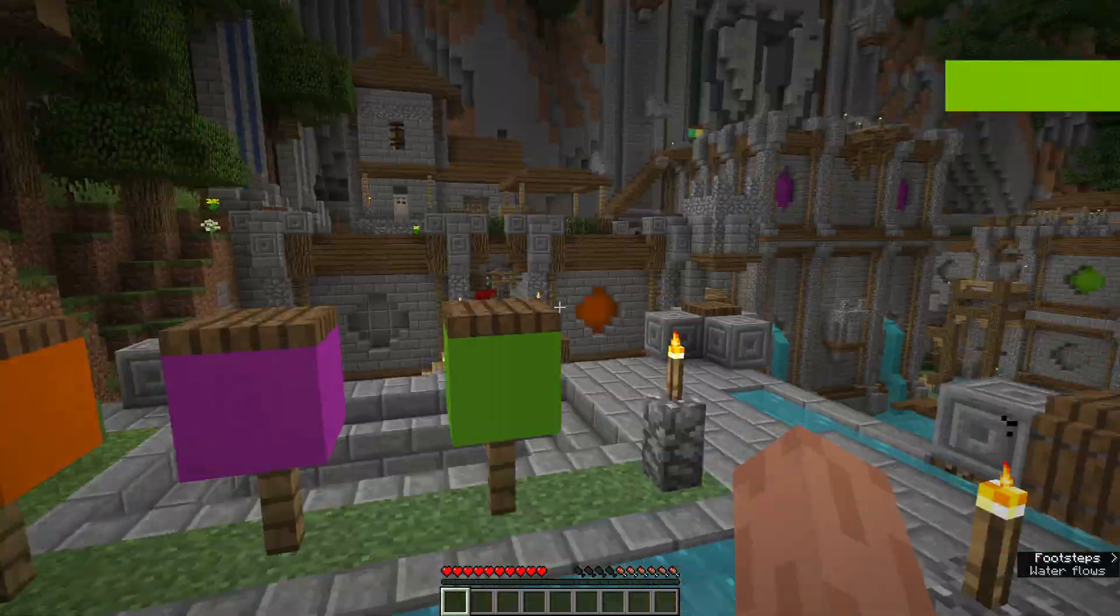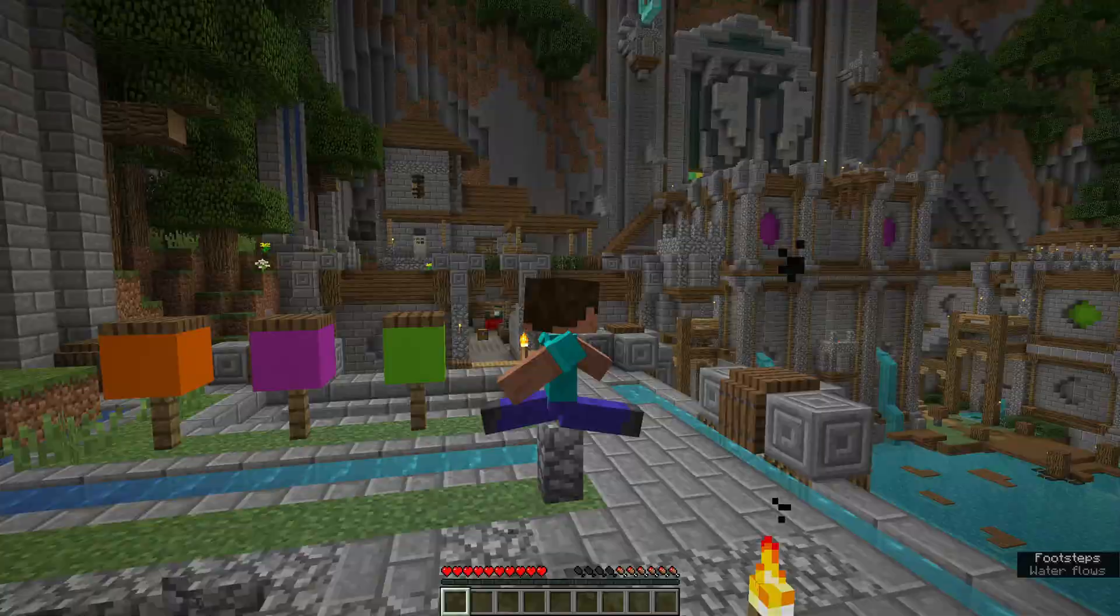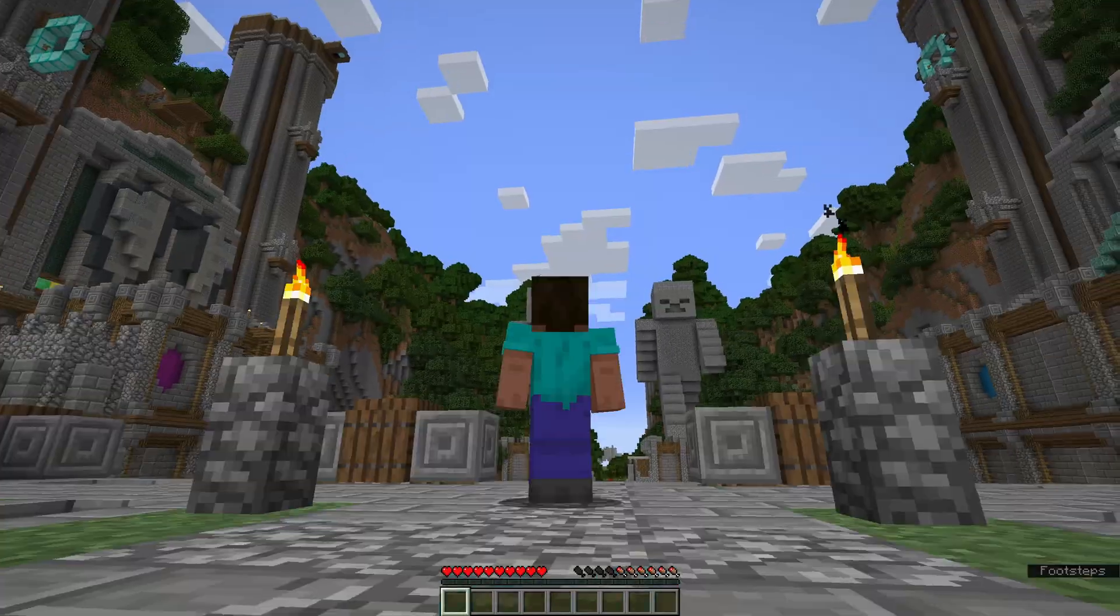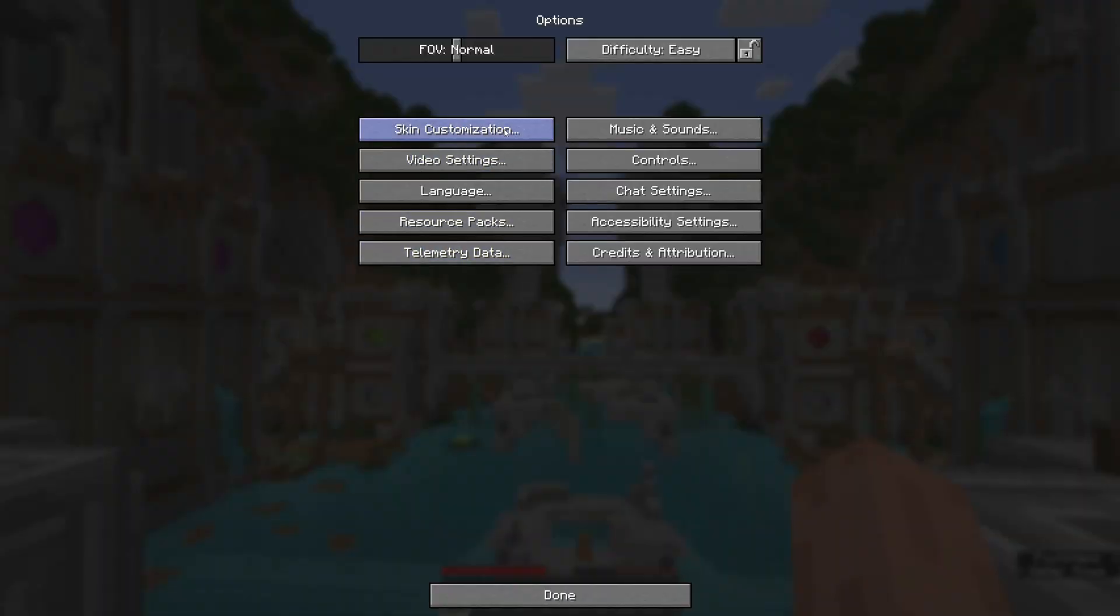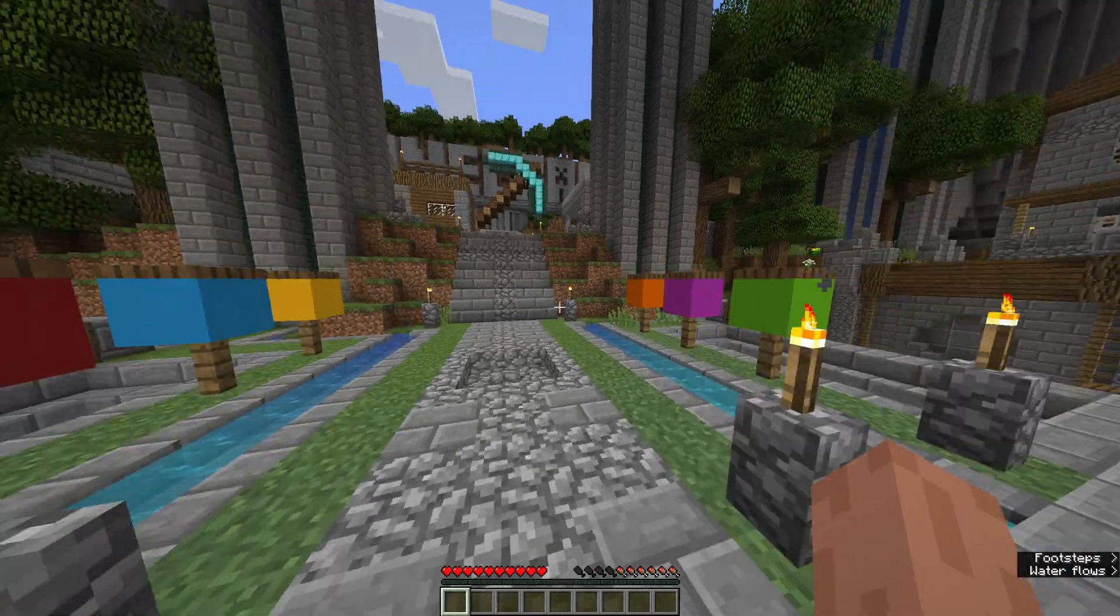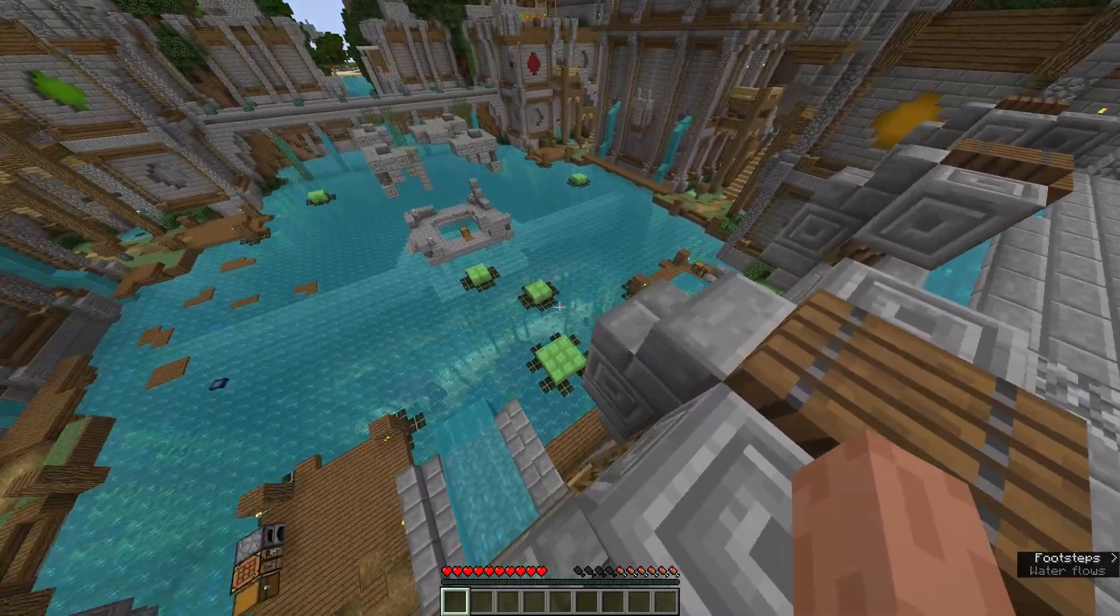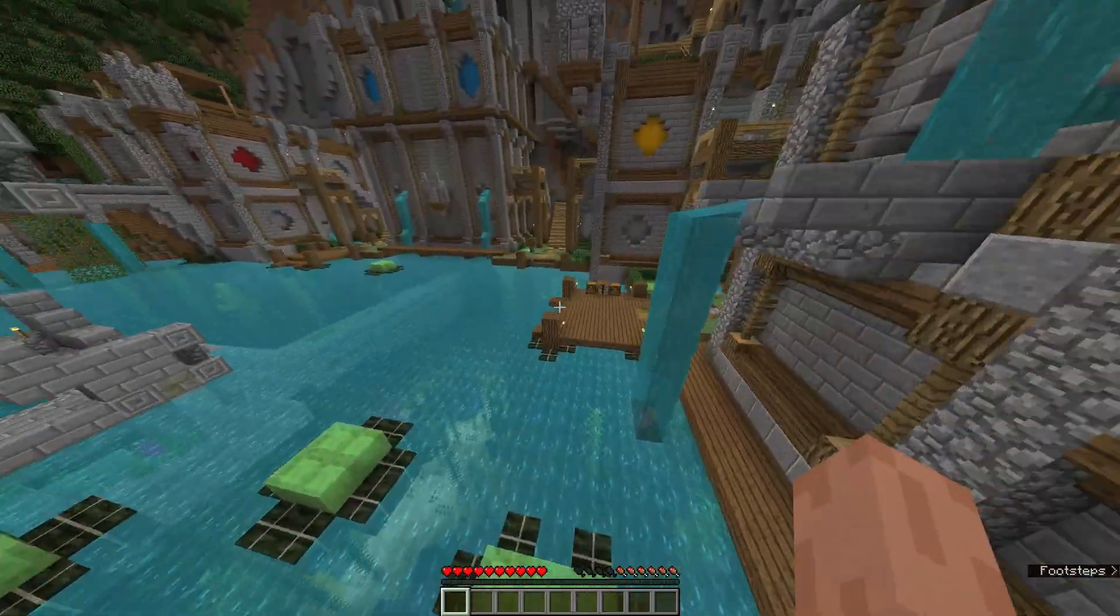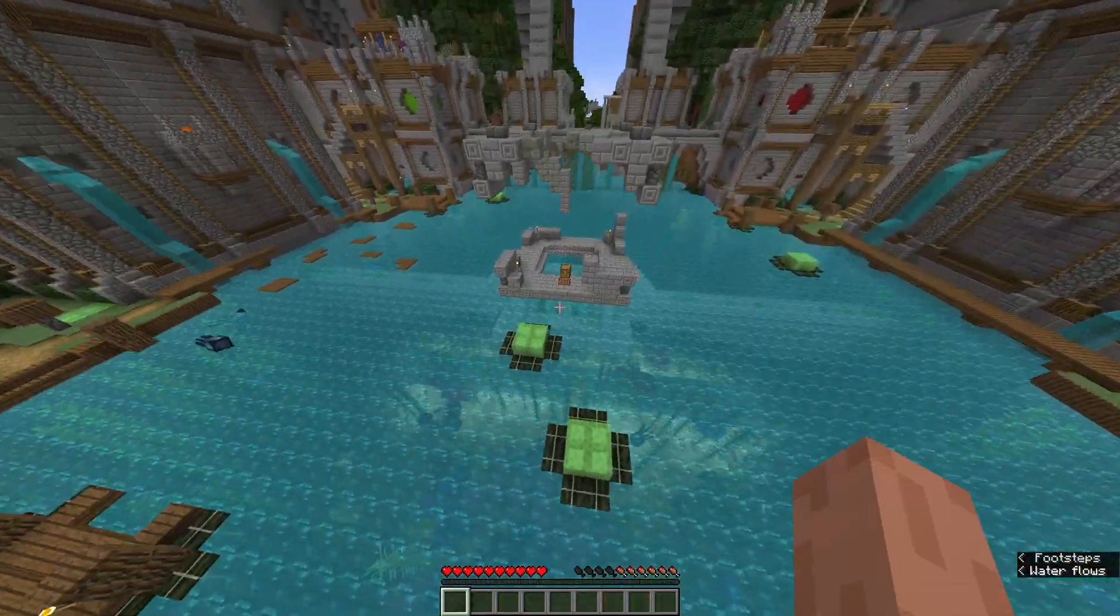Now if I go back, I'm going to be in normal Java edition with all of normal Java edition physics and all that. You can make your FOV back to where it normally is, and then you can go explore around like it's Java edition.